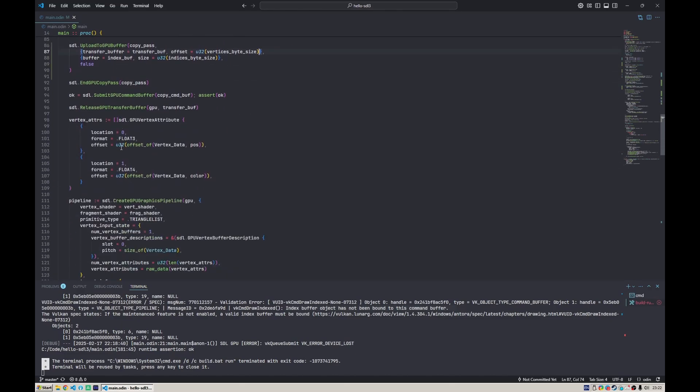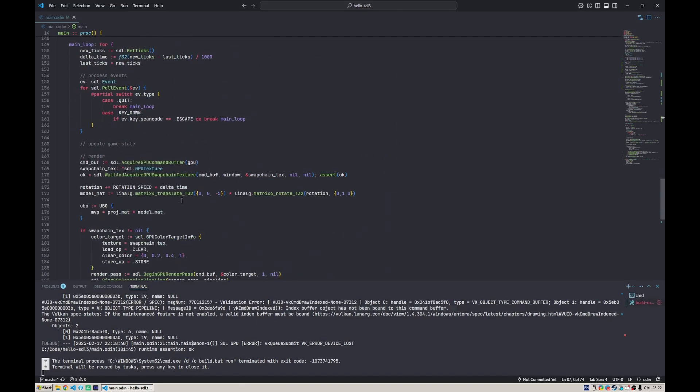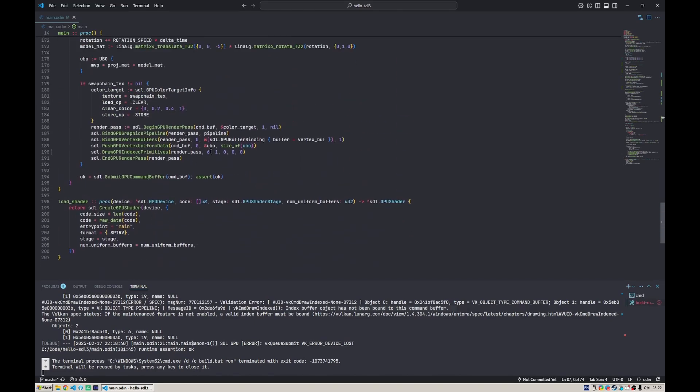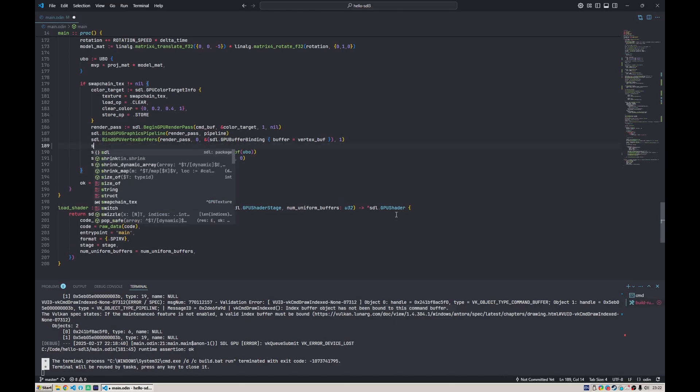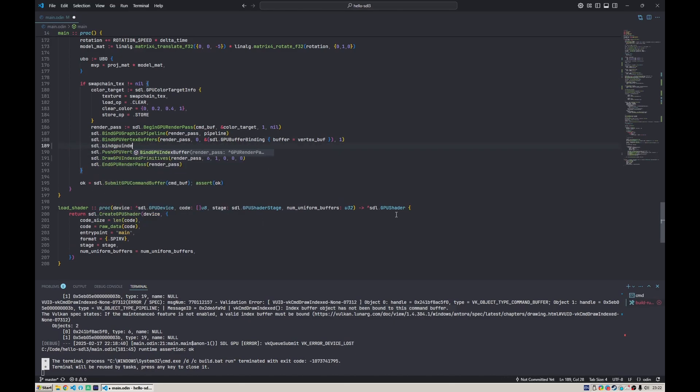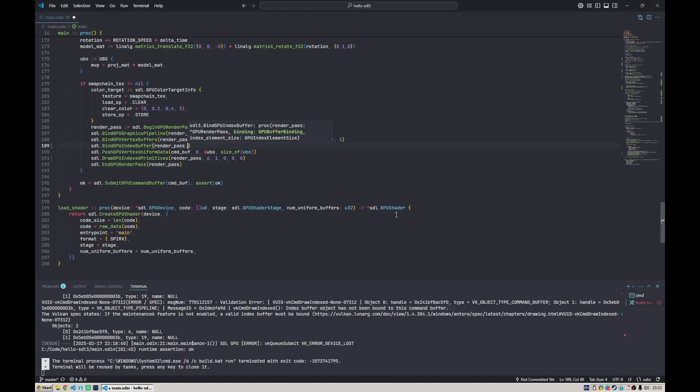That's actually mostly it. The last thing we want to do before actually doing this is we want to SDL bind GPU index buffer. We do it similarly to the vertex buffer, but instead of supporting binding of multiple vertex buffers, we can only bind one, so there's just one binding.